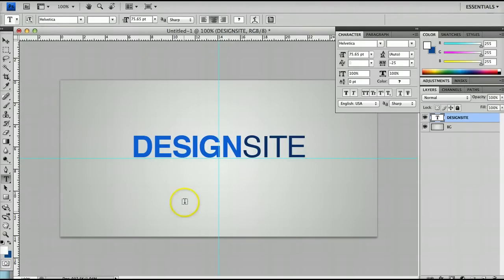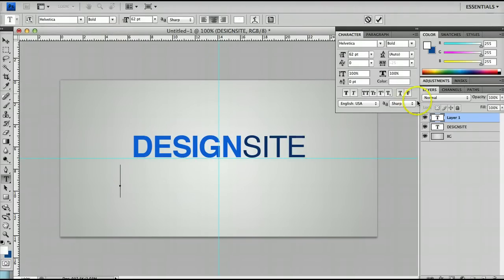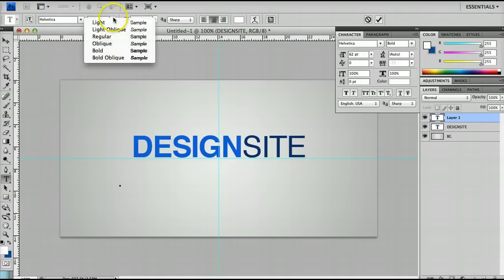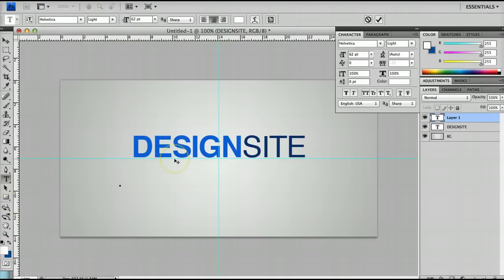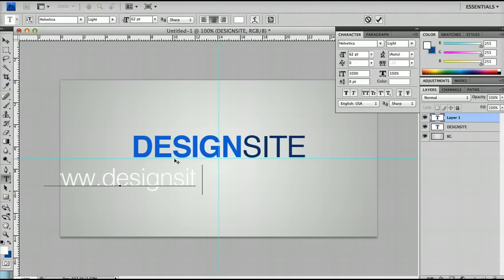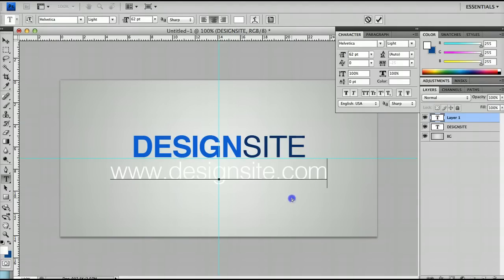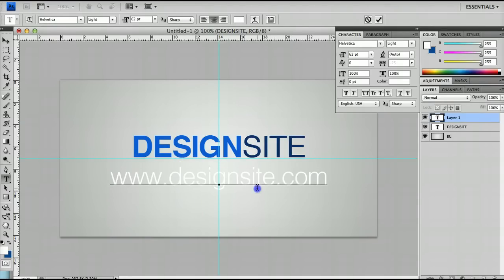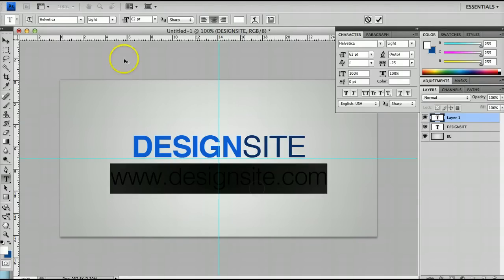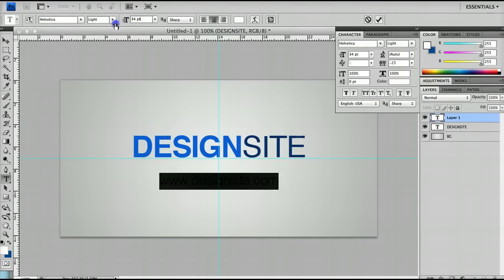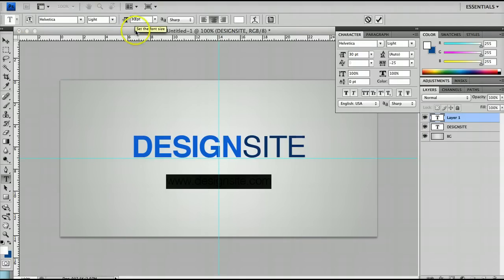All I'm going to do now is create one more text layer by just clicking with the text tool anywhere and I'm going to make this light and I'm going to say www.designsite.com. What I'm then going to do is put this in the middle and make this as small as I can, about 30 points I think.